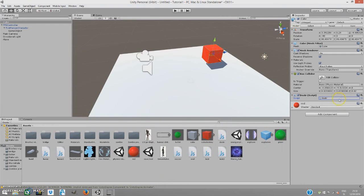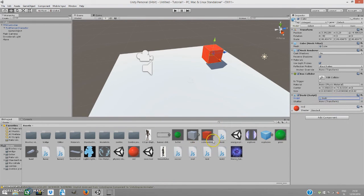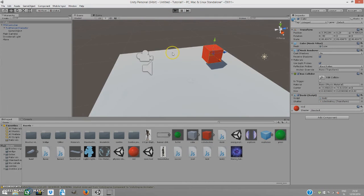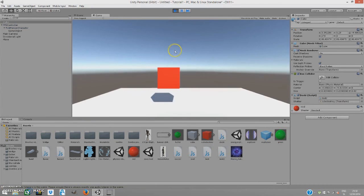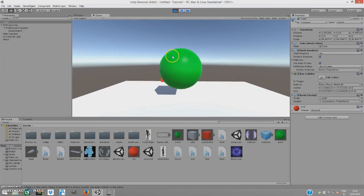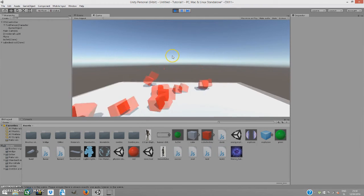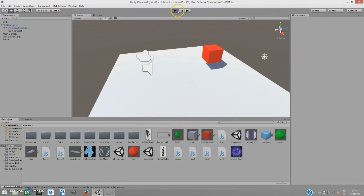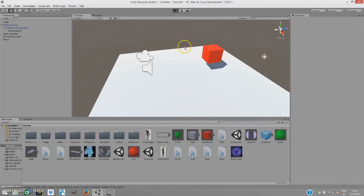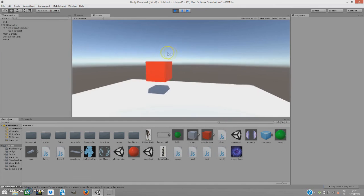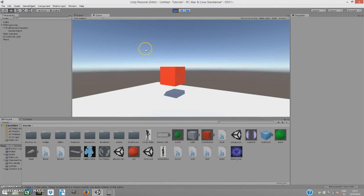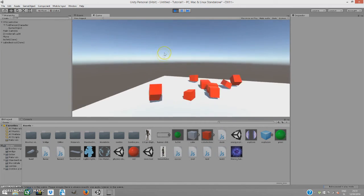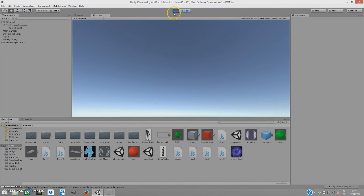We're going to drag our Cube Destroy onto the shatter. Now if we play the scene, we can destroy it with just a simple shoot from an object that has a collision.